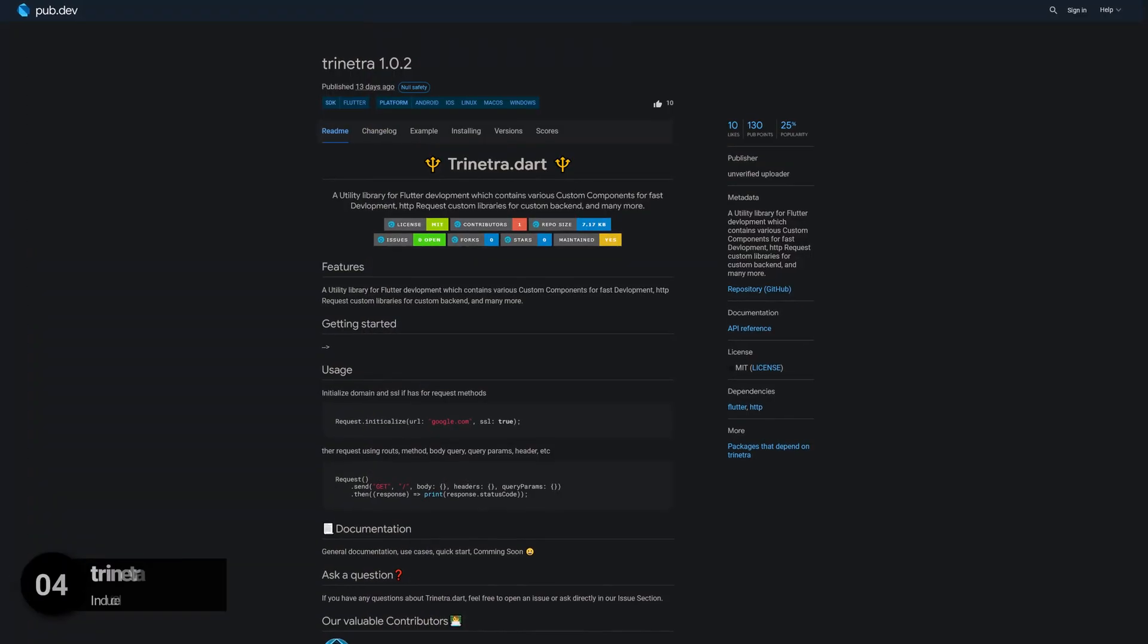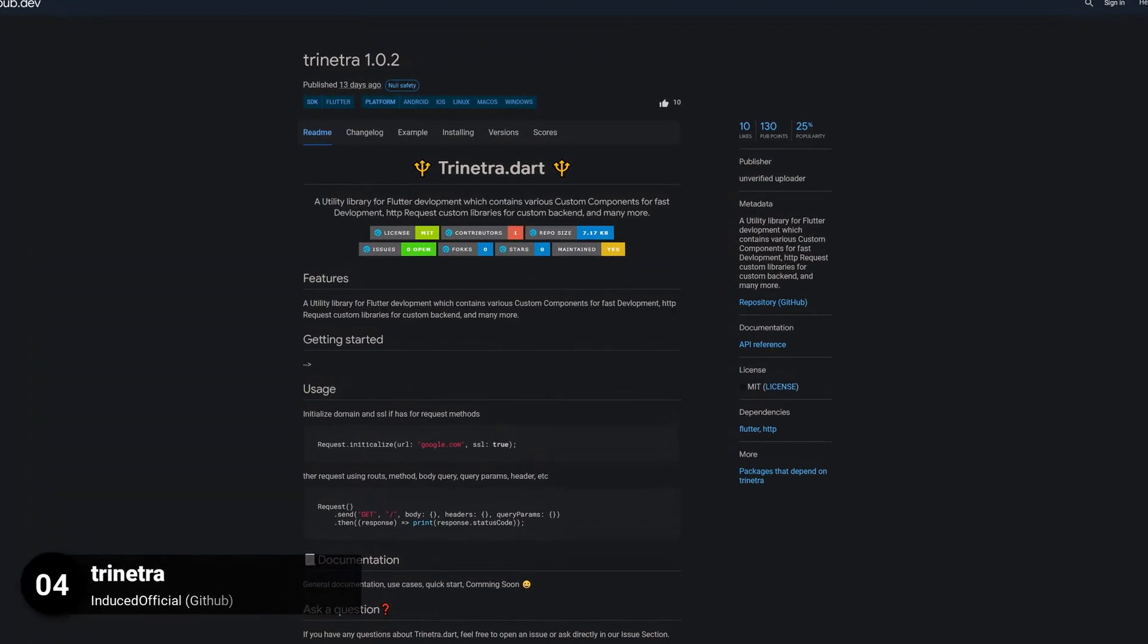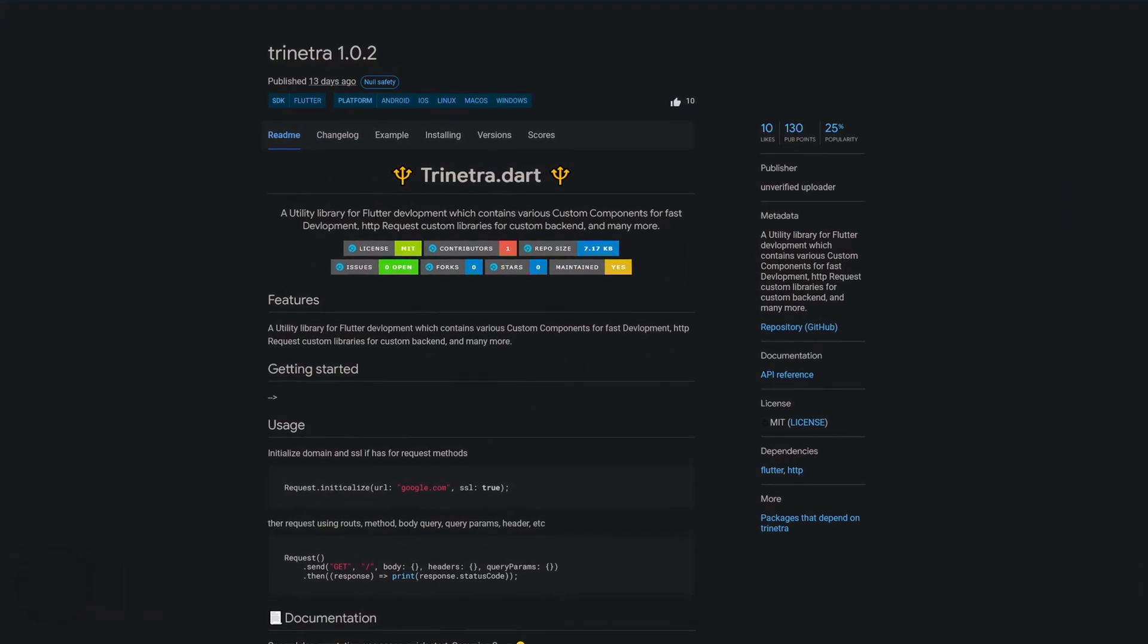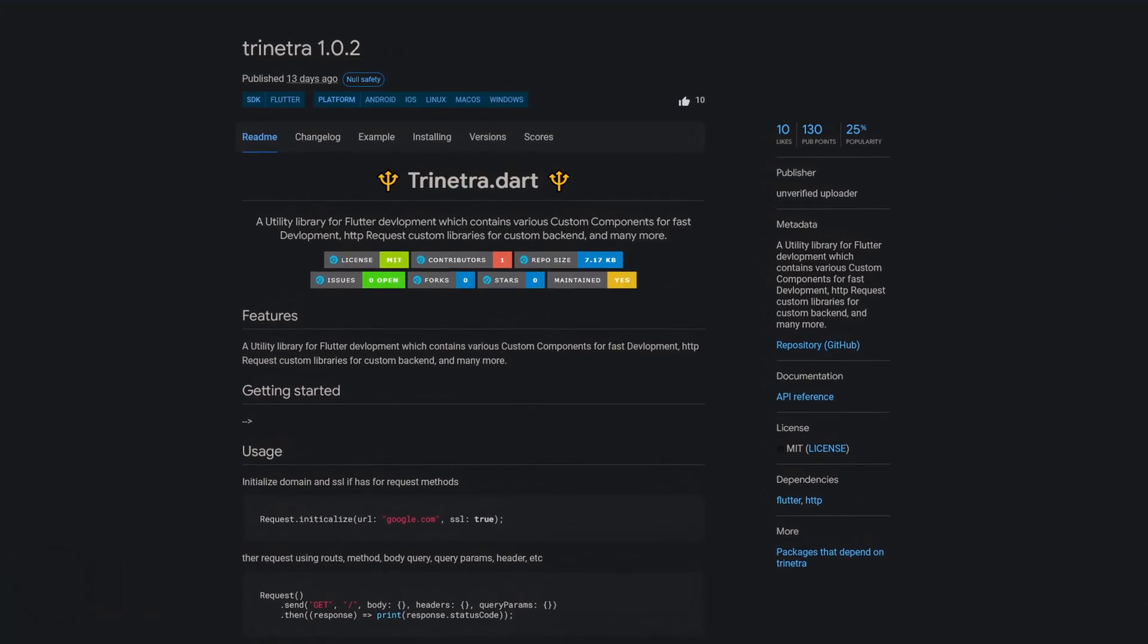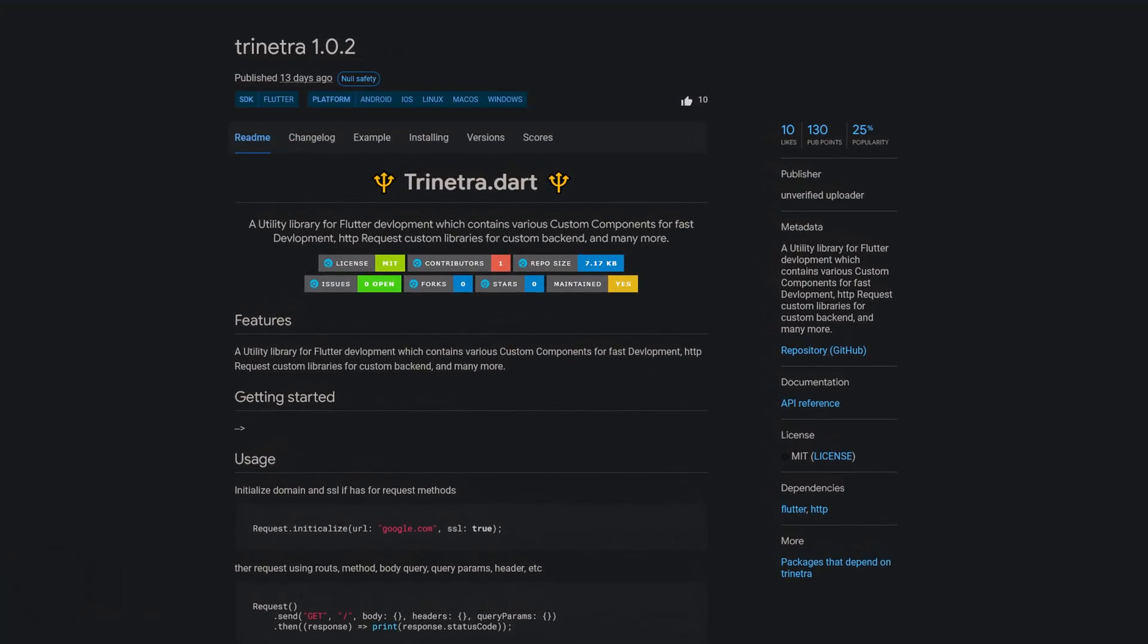Number 4 is called Trinetra, a utility library for Flutter development which contains various custom components for fast development.